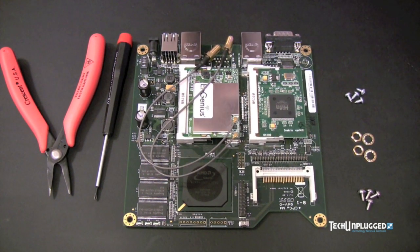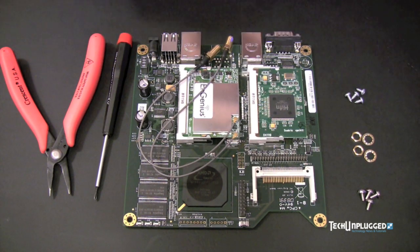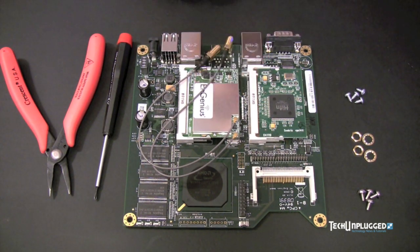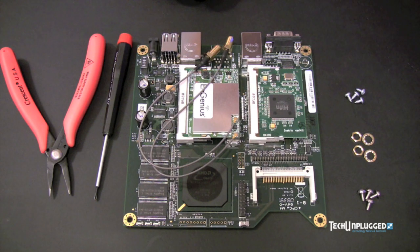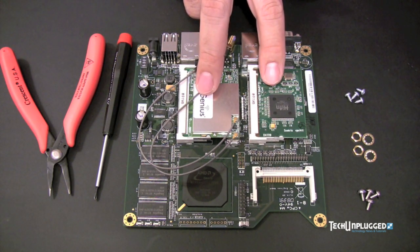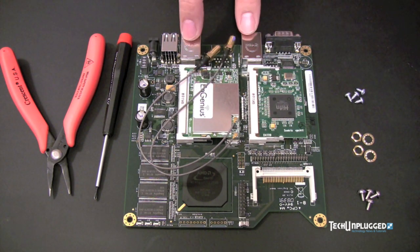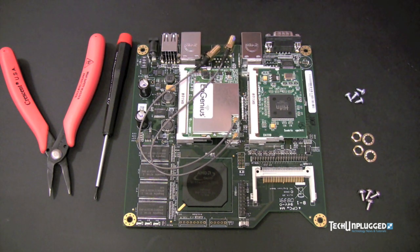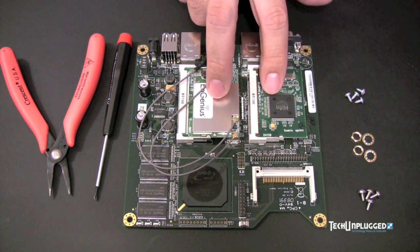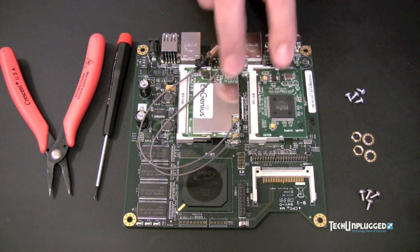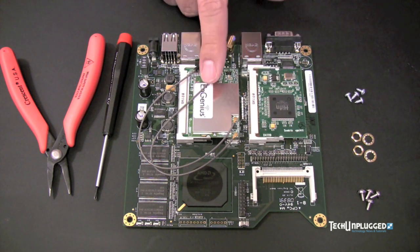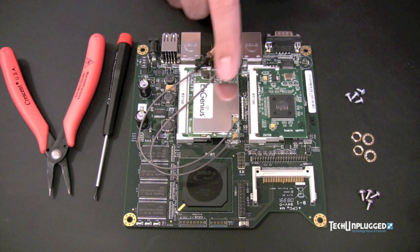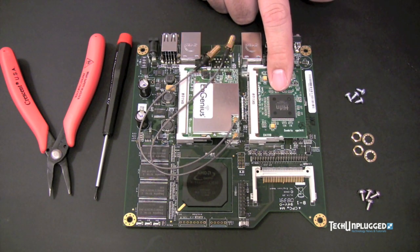All right. Now we're on to the assembly portion of the tutorial. Here in front, we have an ALIX 2D2 system board. It has two mini PCI slots and two network adapters built on. You'll notice that the two PCI slots are already filled with cards. This one is a wireless G card and this one is a Socriss VPN card.